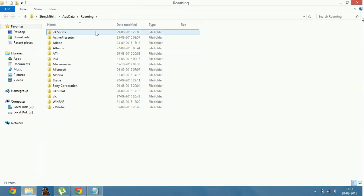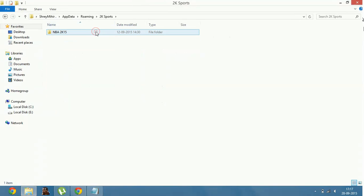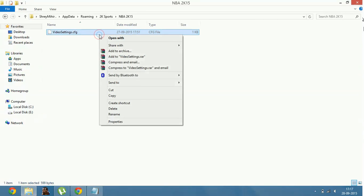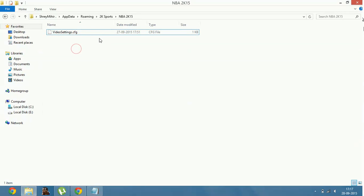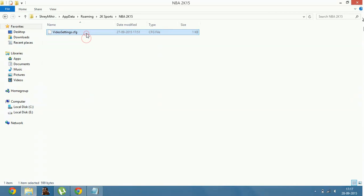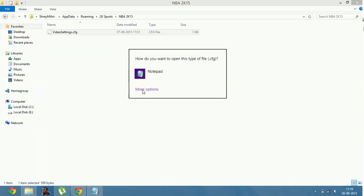Here, now go to 2K Sports, NBA 2K16. Right now I don't have NBA 2K16, but this problem has also been reported in NBA 2K16 as it was in 2K15. So I am telling you the same way to reduce lag. So now when you have reached 2K Sports NBA 2K16 folder, open this folder videosettings.cfg in notepad.